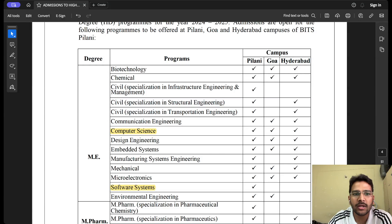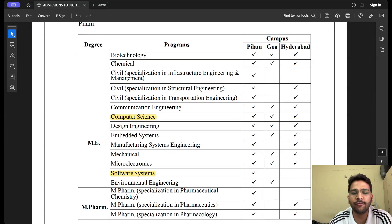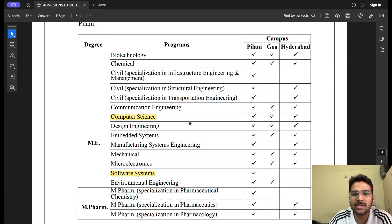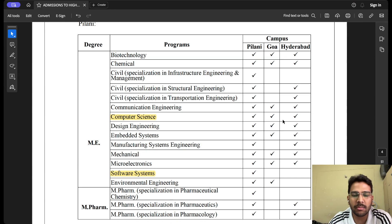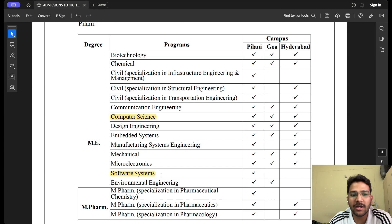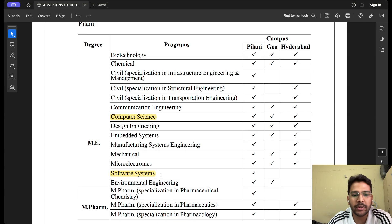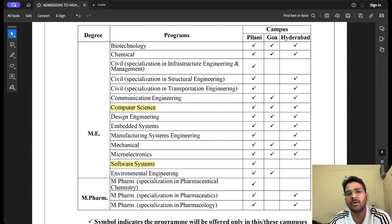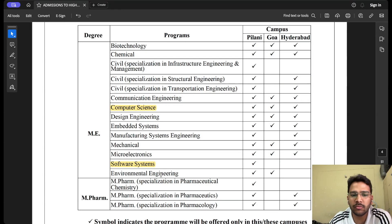We are going to specifically focus on computer science and related programs. All three campuses — BITS Pilani, BITS Pilani Goa, and BITS Pilani Hyderabad — are offering the ME Computer Science program. There is one more program, ME in Software Systems, but that is offered only at BITS Pilani main campus, not at Goa or Hyderabad. These are the two main programs for computer science students.